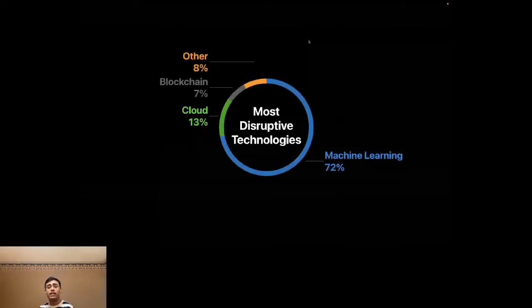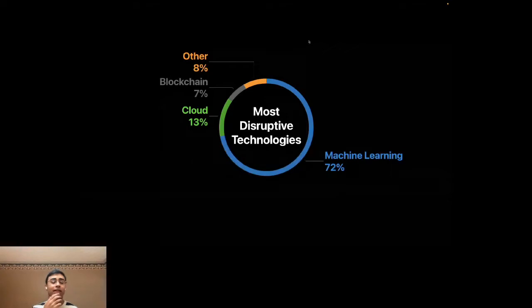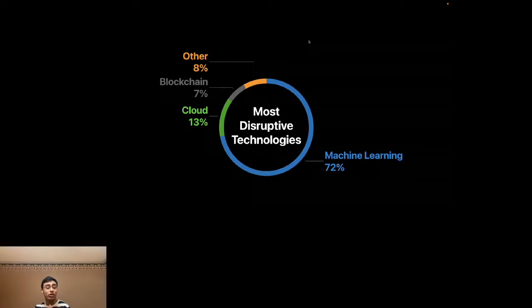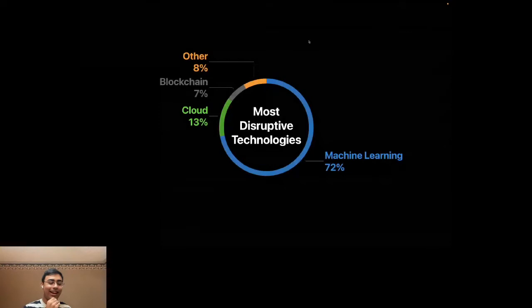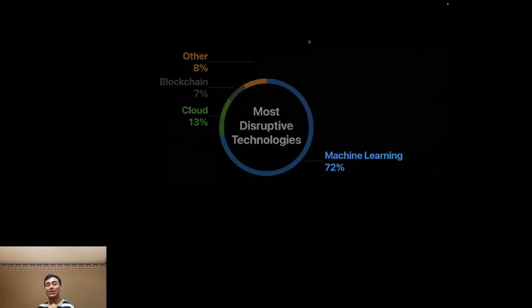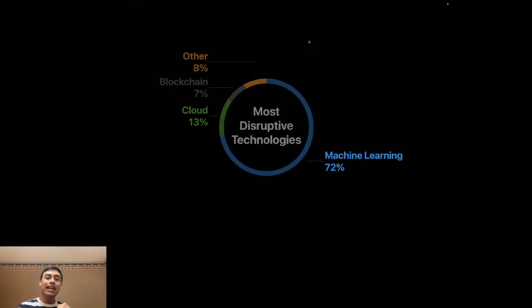Machine learning technology is incredibly impressive and innovative. According to a Gartner survey, over 72 percent of organizations vote machine learning as the most disruptive technology out there. When asked which technology is most important or most innovative for their business, machine learning is by far the majority opinion. I wondered for a long time why that is, and I think I came to a pretty interesting answer.